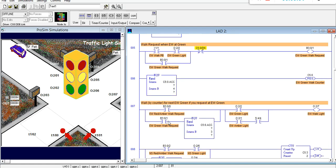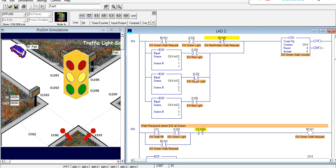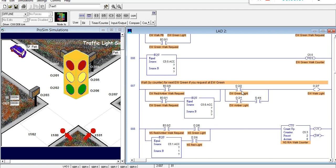Notice that not only do we need the request but we need to be at accumulation three. The green walk request with accumulation three means we are at the next green cycle — so when we have the green light the accumulation is three, which is actually the next green cycle after the button was pressed. Not only must we have the request, we need counter accumulation three for the walk light to turn on. When the green light is lit it will be solid, and when it's amber it will be flashing.